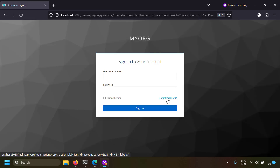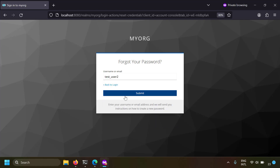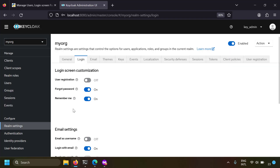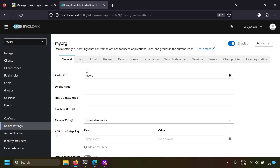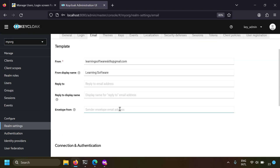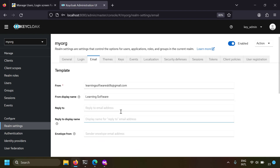When I click forgot password and submit my username, I will be sent an email to reset my password. But for Keycloak to send the email, an email server should be configured. In the realm settings under the email tab, you can configure your email server, which will be used by Keycloak to send mails to users. In this example, I'll configure my Gmail in Keycloak so that Keycloak will use my Gmail account to send emails.